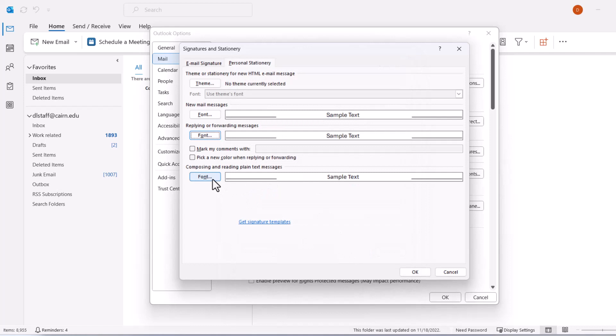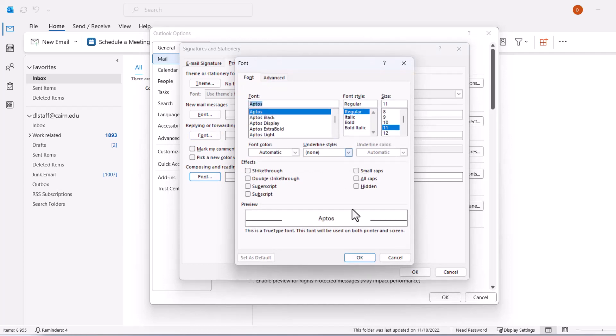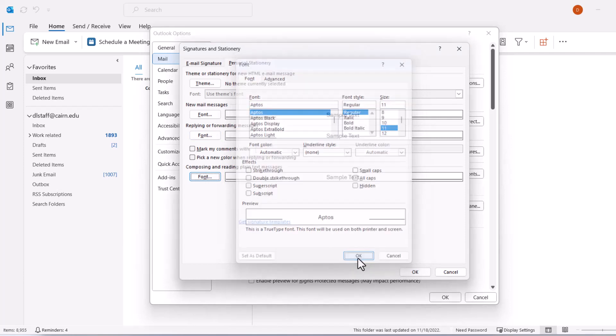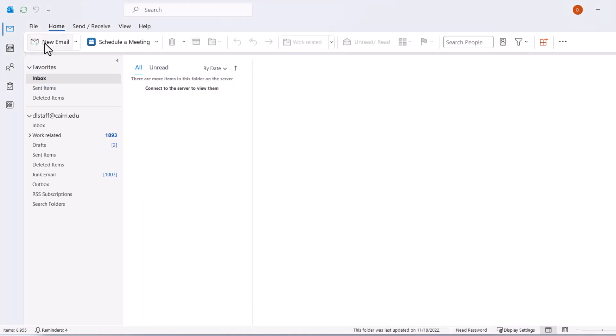When composing or reading plain text messages, we can change the font to the new modern font. Click on Font, make the same selection, click OK, and click OK again. Now whenever we create a new message, it will use Aptos.